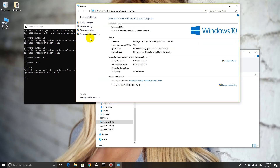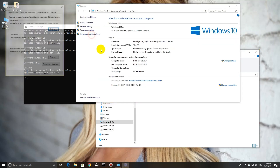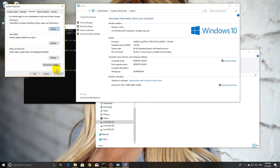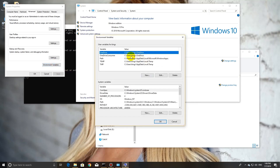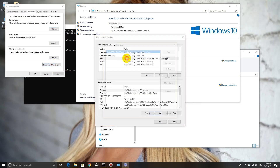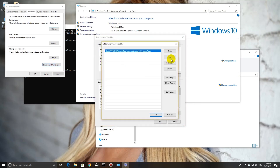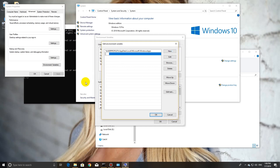Then go to System Properties and click on advanced system settings. Click environment variables and in the path, double-click and create new.